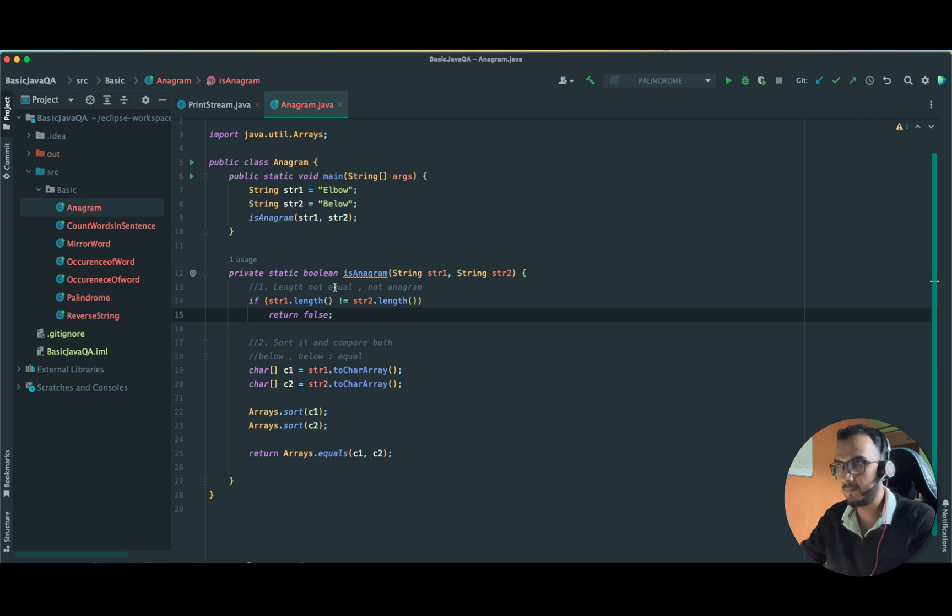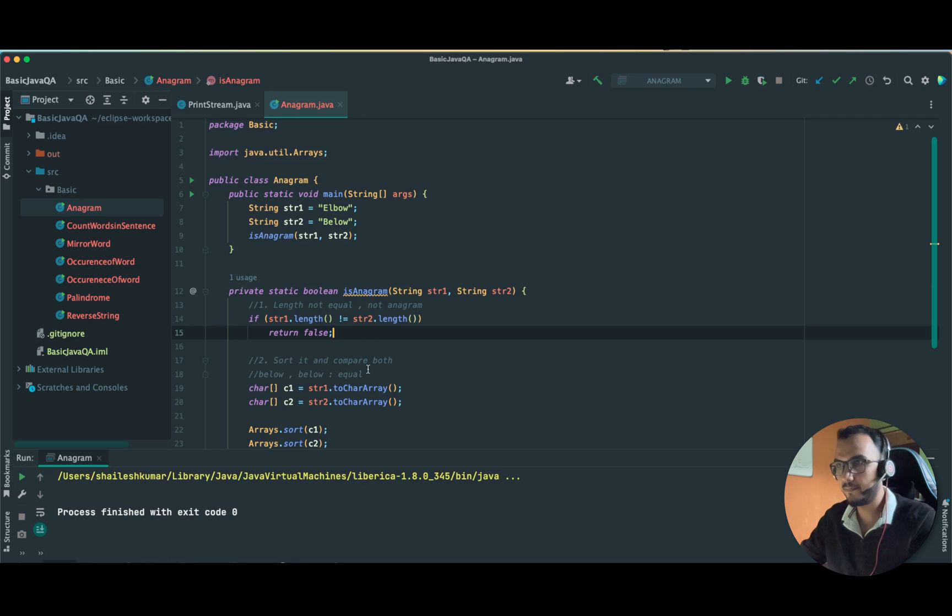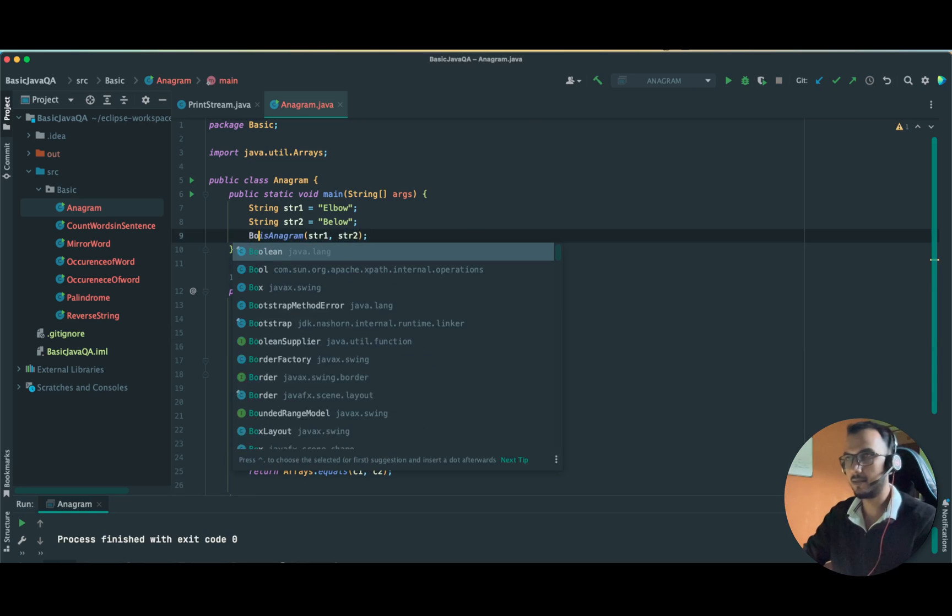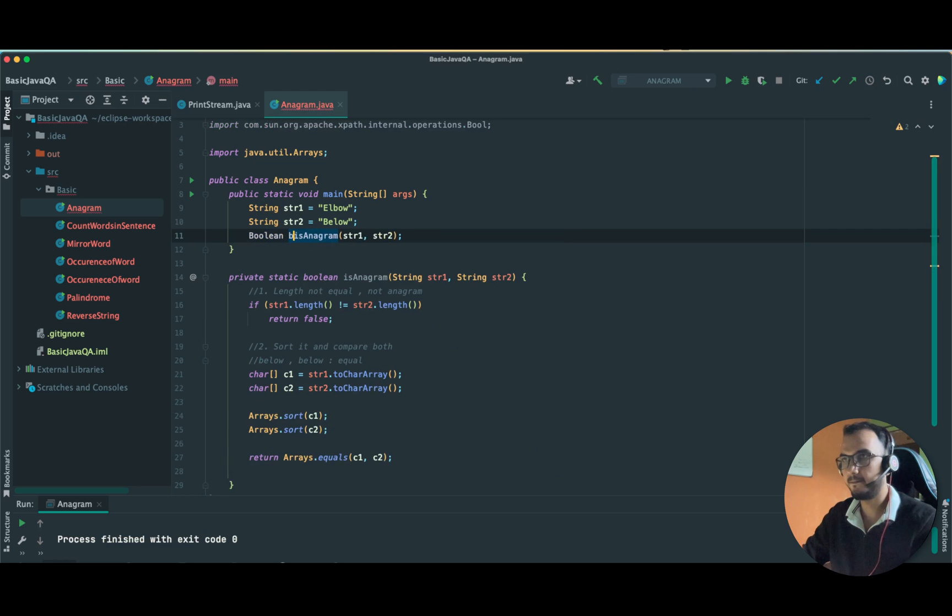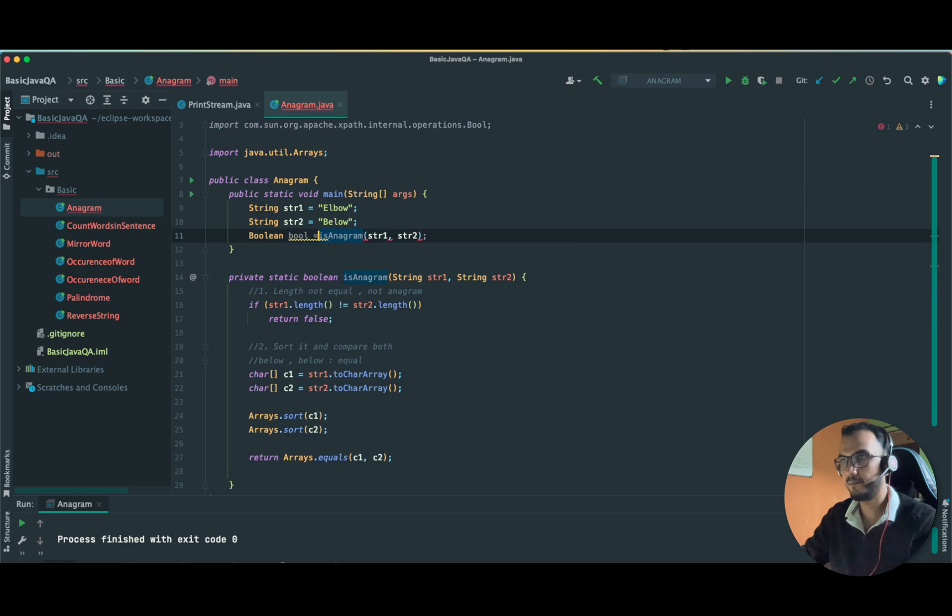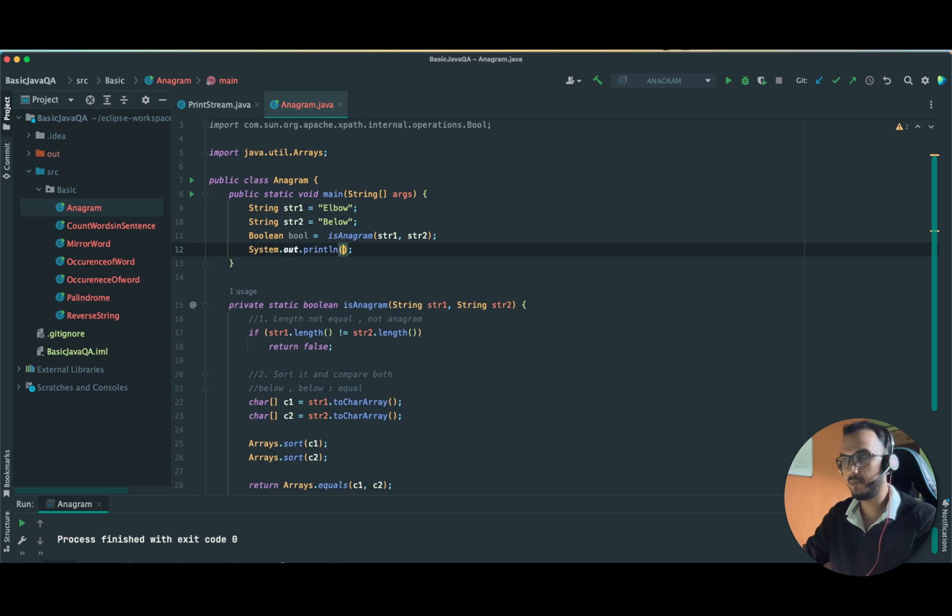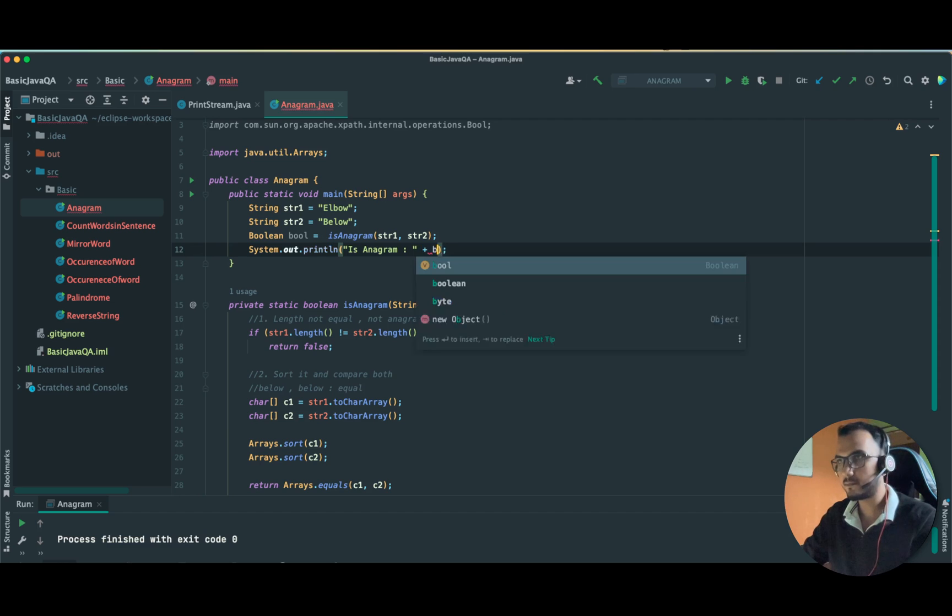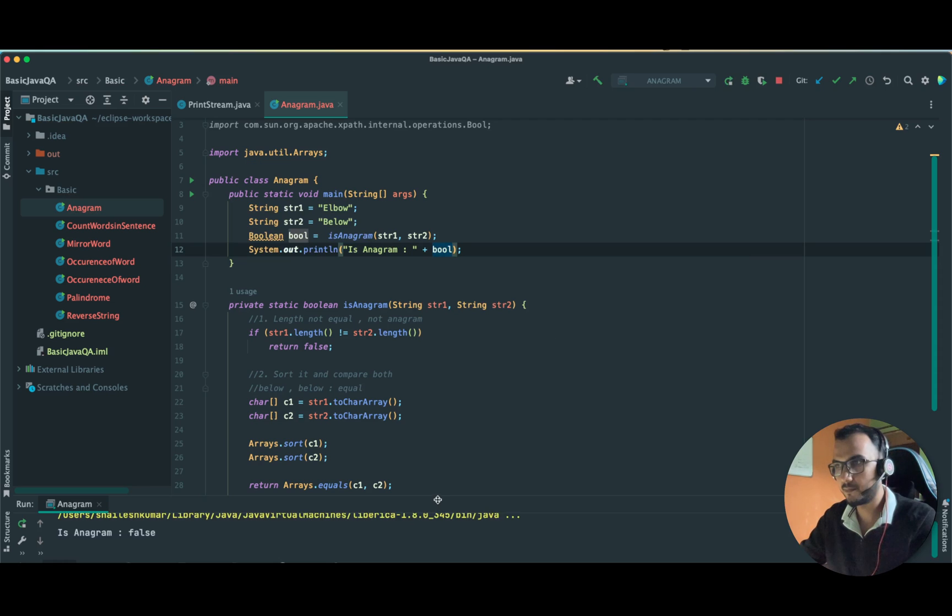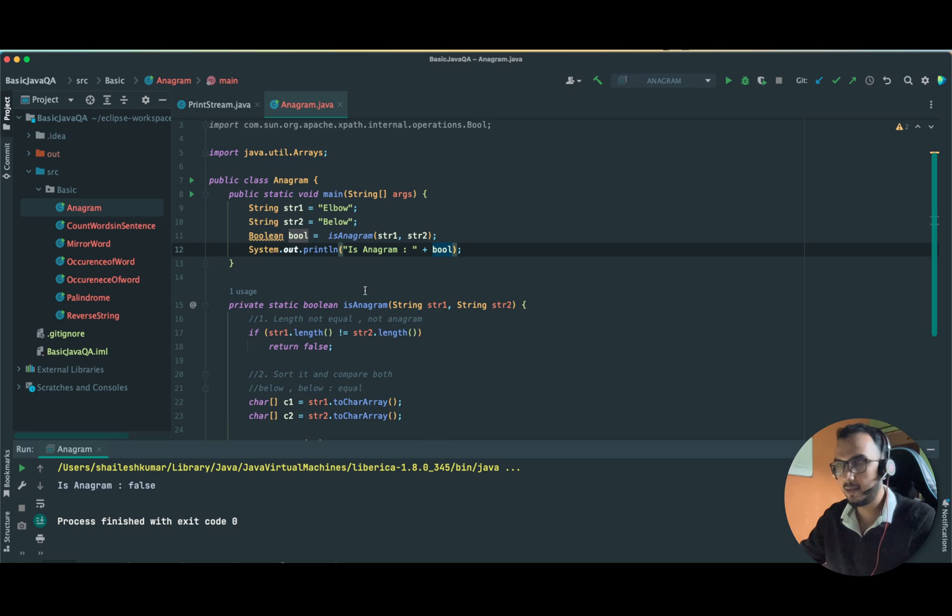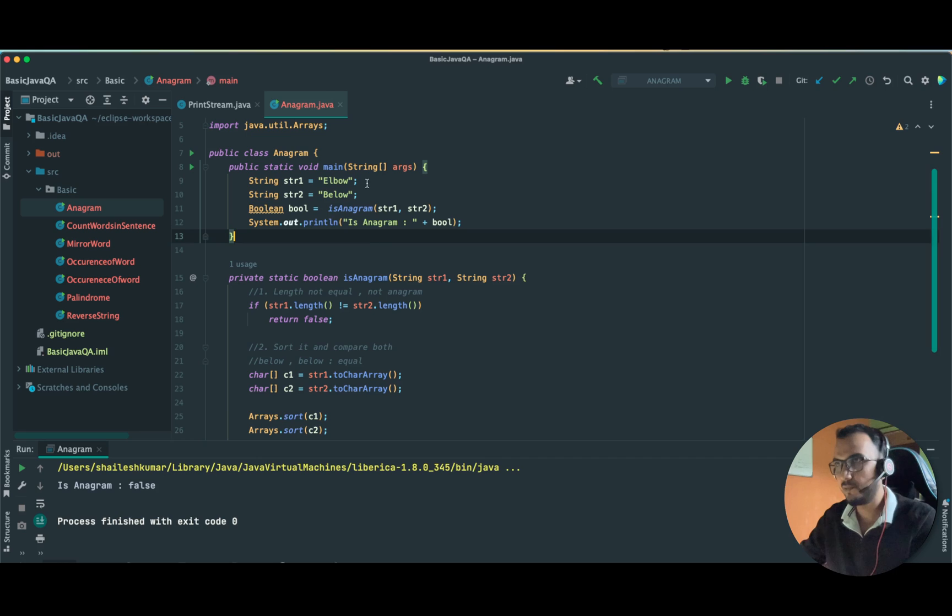Let us run our program and see. We are not printing the output, so let us catch boolean and let us print the output: is anagram.